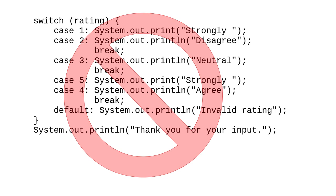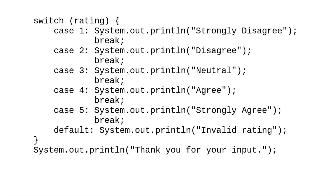Don't sacrifice readability for the sake of a couple of fewer lines of code. Take a direct approach that uses switch in the normal manner.